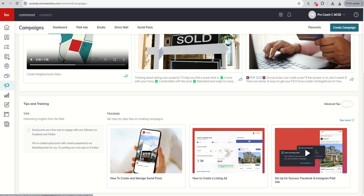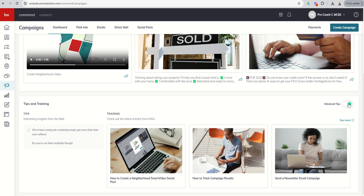If you wanted to create and manage social posts, you've got a step-by-step video there. How to create a listing ad, step-by-step video there. Then set up for success, Facebook and Instagram paid ads.